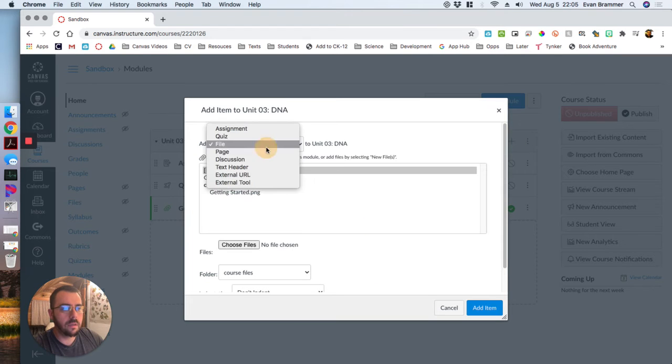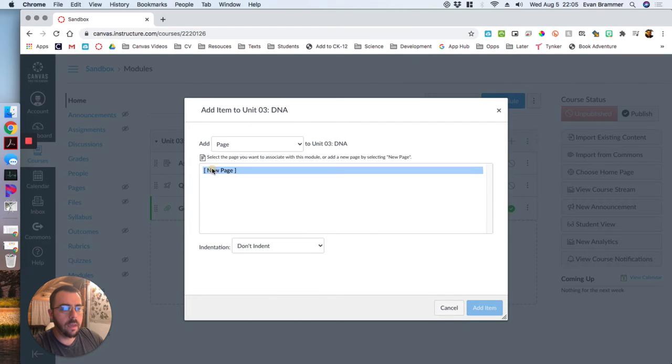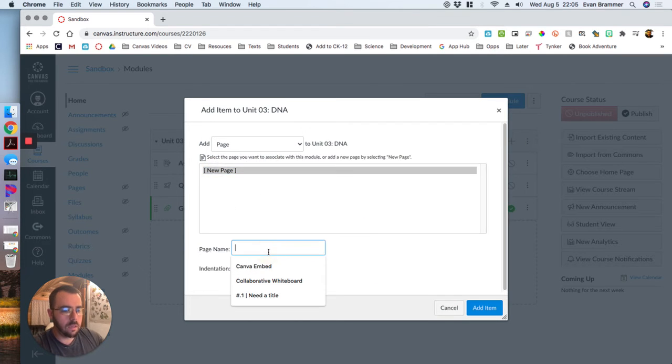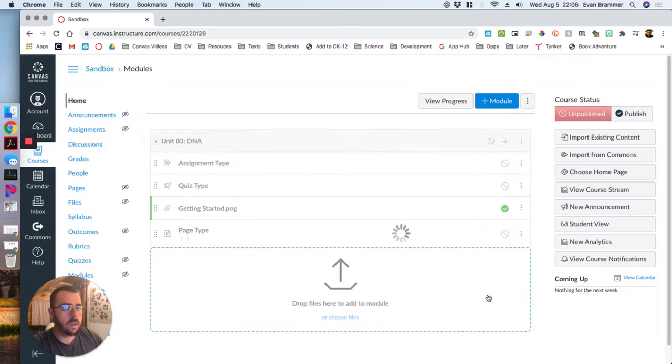Next, let's do a page, new page. It's a page type. Add item.